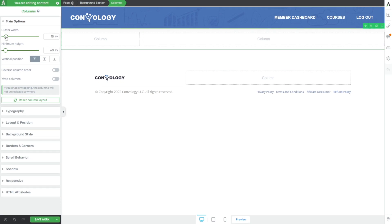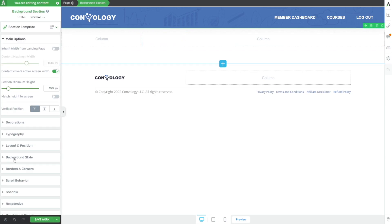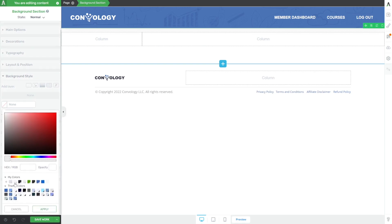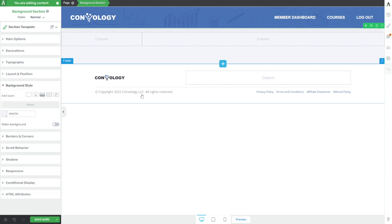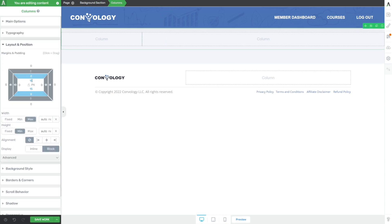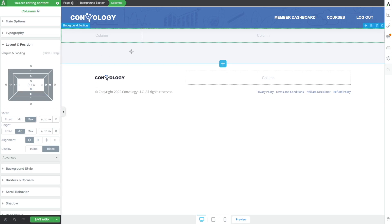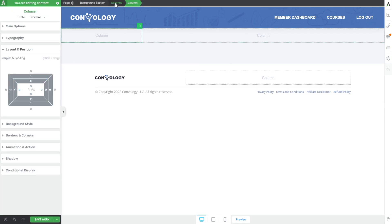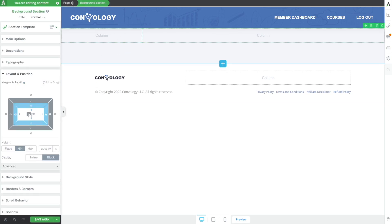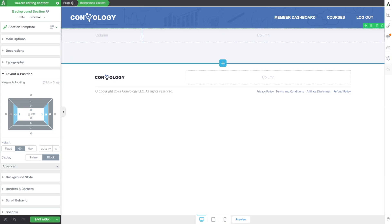Let's get rid of our gutter width so our two columns touch side by side. Inside our background section, let's add a bluish background color to give some distinction between white and gray. Let's go inside our columns to layout and position and remove all the extra padding. Then inside our background section, remove all the padding on top and bottom so we can get as close to the top as we can.